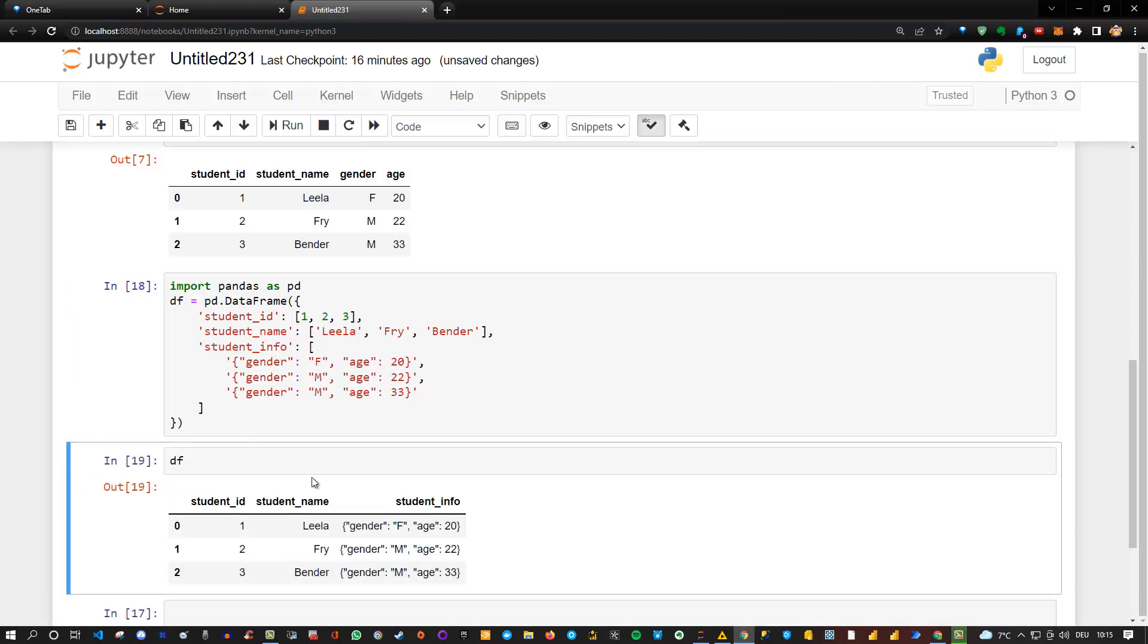you'll see that this time it looks actually the same but we will not be able to apply JSON normalize directly to that. Because if I try that, just to show this to you, pd.json_normalize, and then I'm trying to reference the student info, df student_info, and execute this,